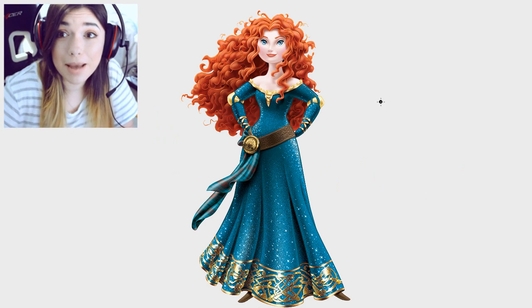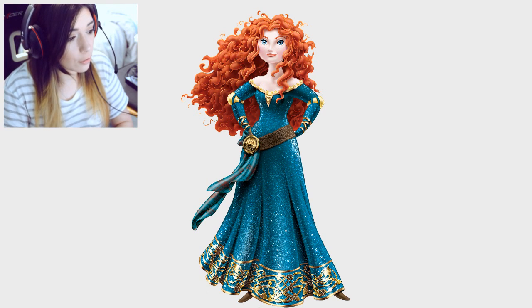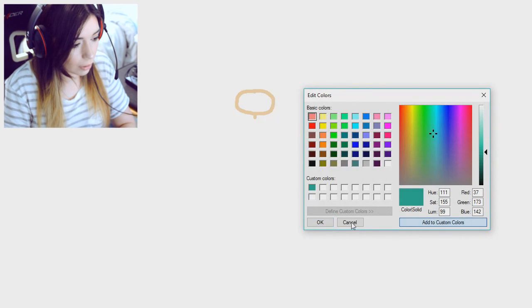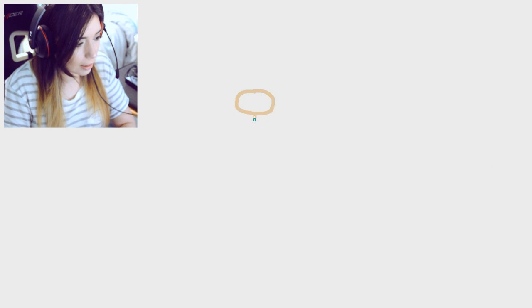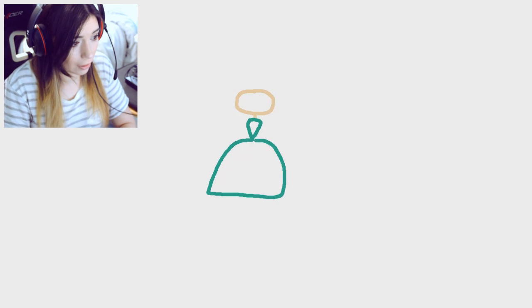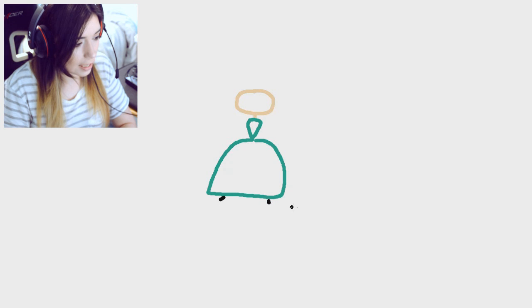Alright, now I'm gonna draw Merida. I like the movie Brave. I know she has like a greenish dress, like a weird blueish something I have no idea. I'm gonna go like that. Her little feet I have no idea how to do these. Little arms.